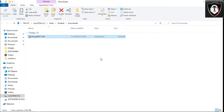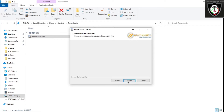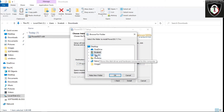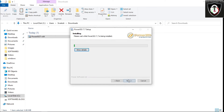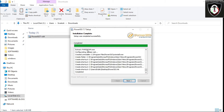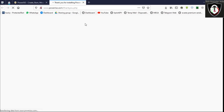I already have a Parrot OS ISO, so I didn't need to download it again. After downloading, go to your Downloads folder, open PowerISO, and run it as administrator mode. Install it in administrator mode.